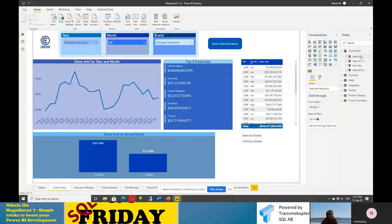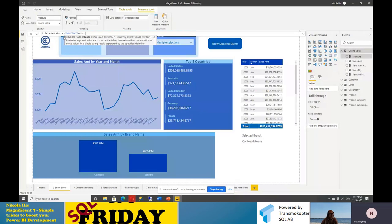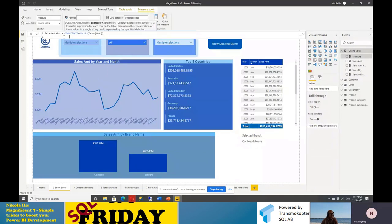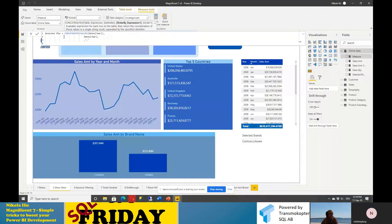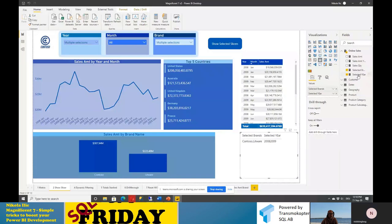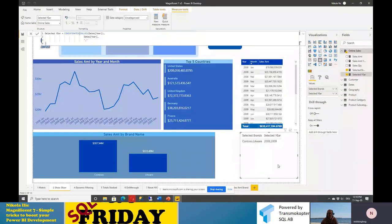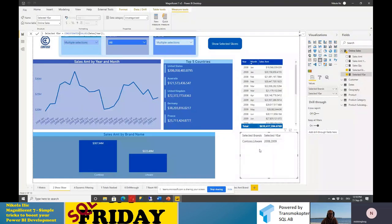You can combine multiple slicer selections. Let me create another measure following the same pattern — I'll call it 'Selected Year' to capture the year selection. The first argument is our dates year table, the second is the dates year column we want to return, and the third is the delimiter. Now dragging this to our table, I can see both 'Selected Brands' and 'Selected Year' next to each other.